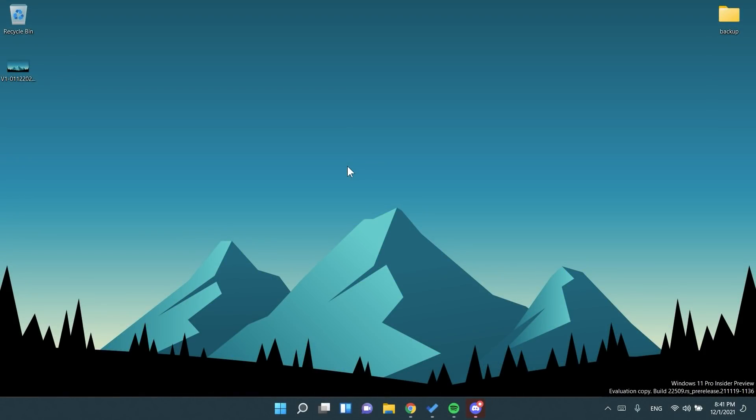Hi guys and welcome to TechBased. In this video we're going to talk about the latest Windows 11 Insider Preview build for the dev channel which is build 22509.